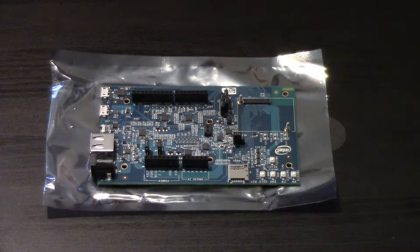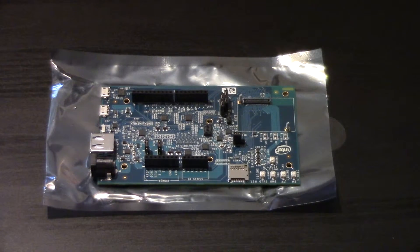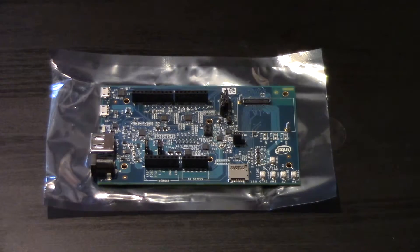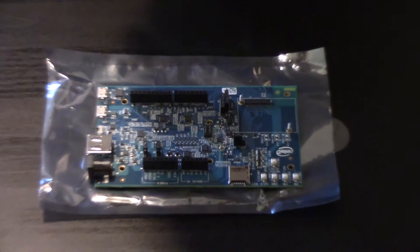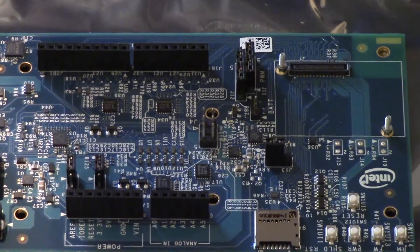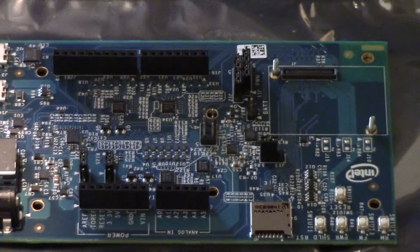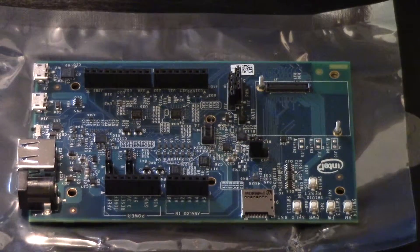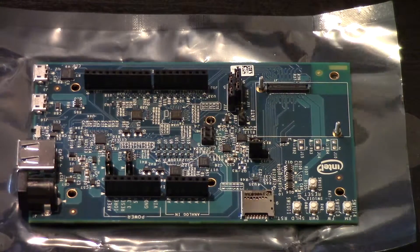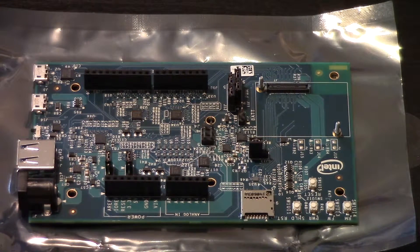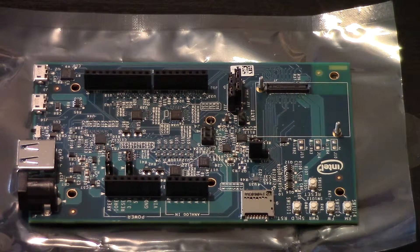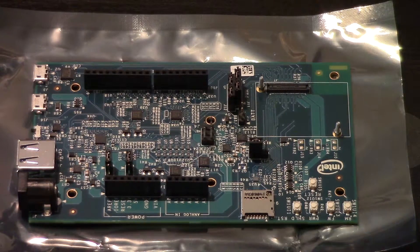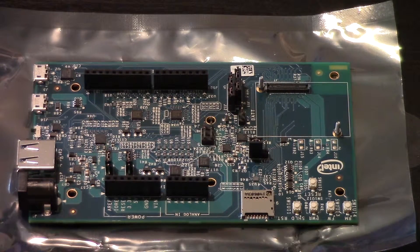So I do have this zoomed in quite close so you're actually able to see the board. What I'll do is I'll zoom in a bit further. There we go, so hopefully you can see on the screen.